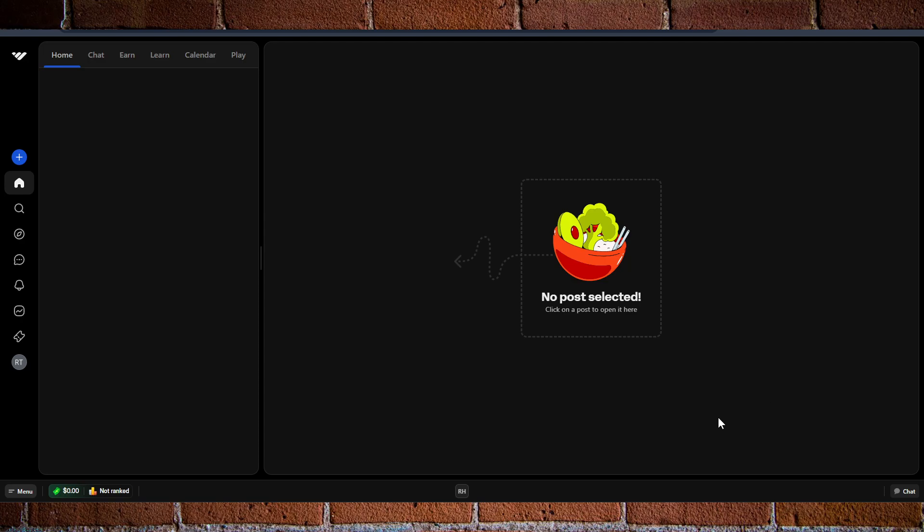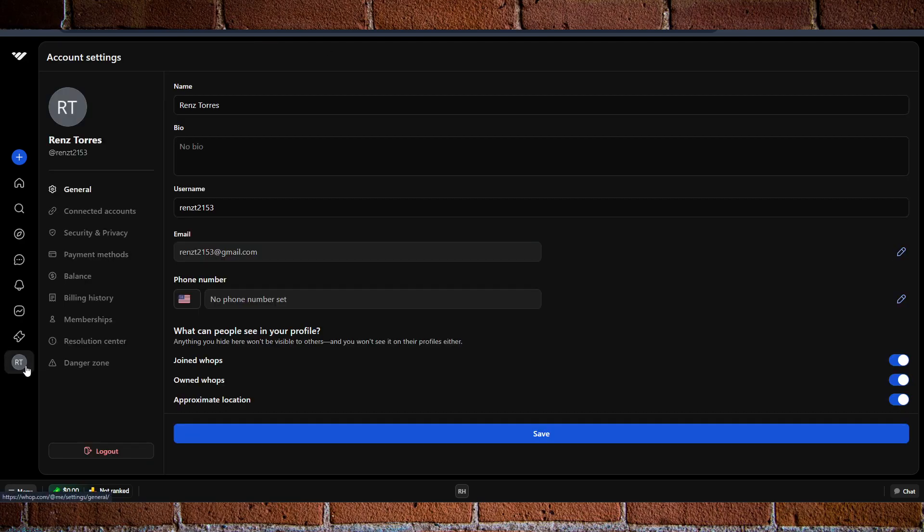First things first, you want to go to Whoop.com and log in to your account. At the bottom left, you want to access your profile. Go ahead and click on it and then go to balance.